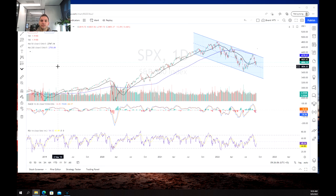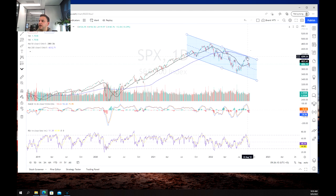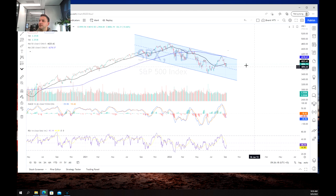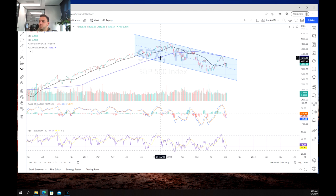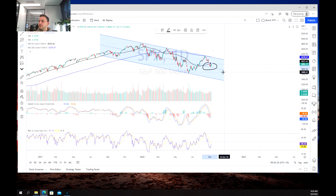The last time we had a look at the S&P 500 we were around about this point here, just at the top of this channel, and we said that it likely was going to fall back down and we were waiting to see where a potential bounce point would be before looking for a long trade. Now as we can see we've hit the midpoint of the channel just over here and we've seen a bounce.